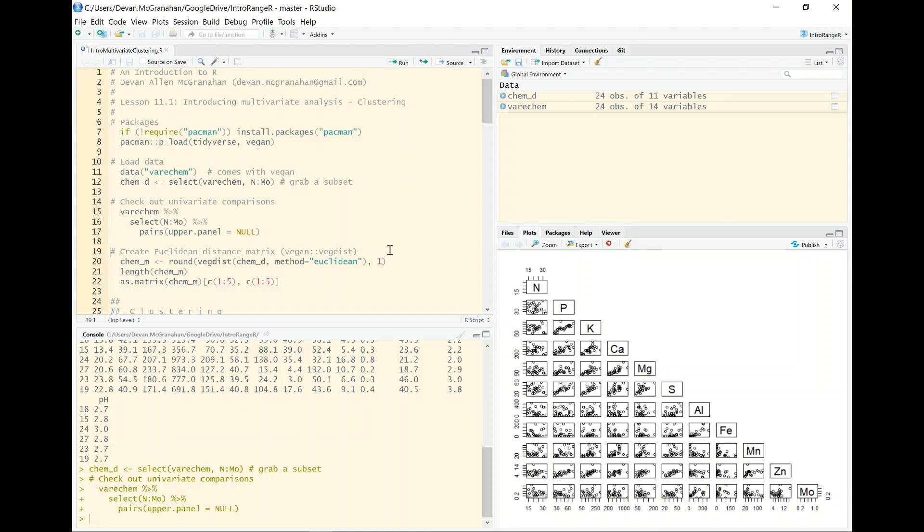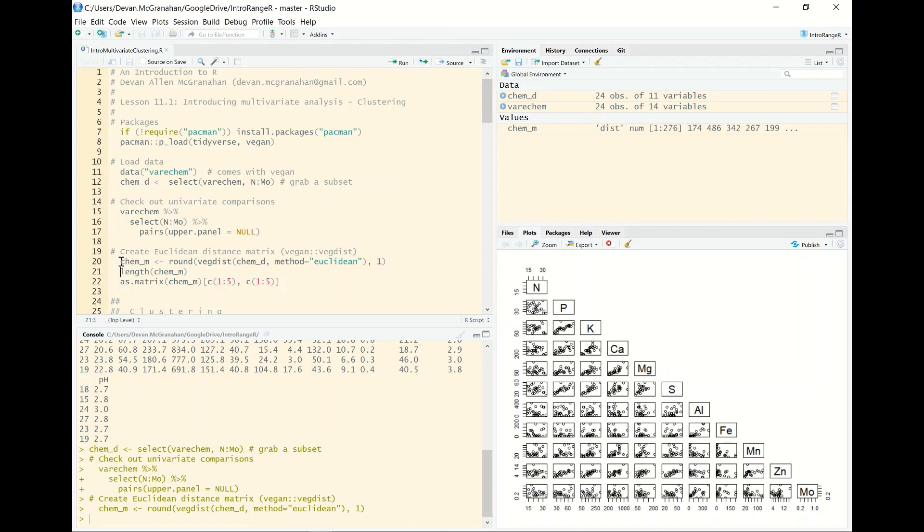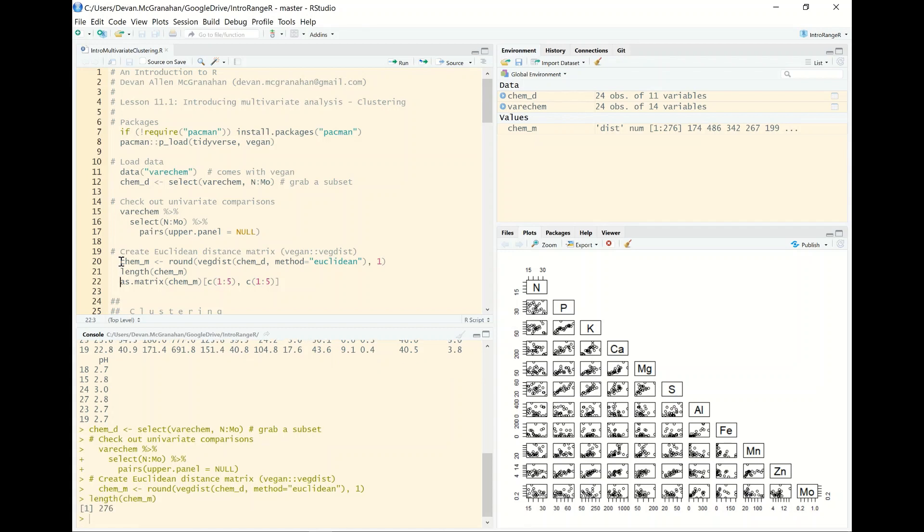So to look at the Euclidean distance matrices or to make any distance matrix in R, we can use this vegan function called vegdist, dist for distance. It requires us to input a method and we're going to put in Euclidean. The default is a Bray-Curtis distance measure which is more useful for a lot of plant community, animal community data where presence absence but also abundance is important. But we're starting our discussion of multivariate analysis with Euclidean distance, which is appropriate for physical data like these soil nutrients that we have. So we'll call that matrix. It's not actually a matrix. It's a distance object and we can look at that.